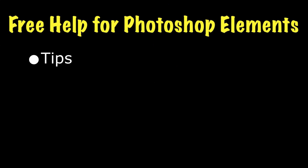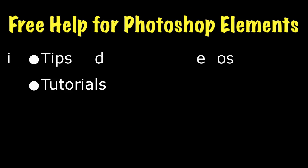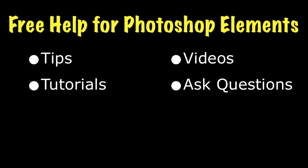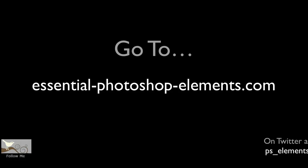For lots more free information on Photoshop Elements, go to my website, EssentialPhotoshopElements.com. Until next time, take care.